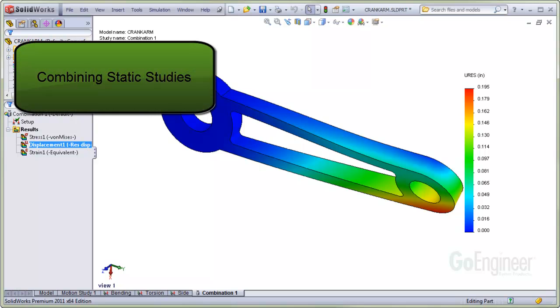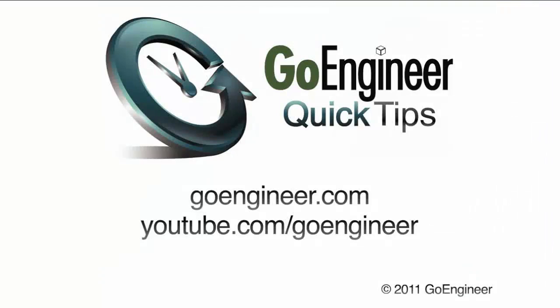In this video we showed how to combine static load cases with scaling. We'll see you later.